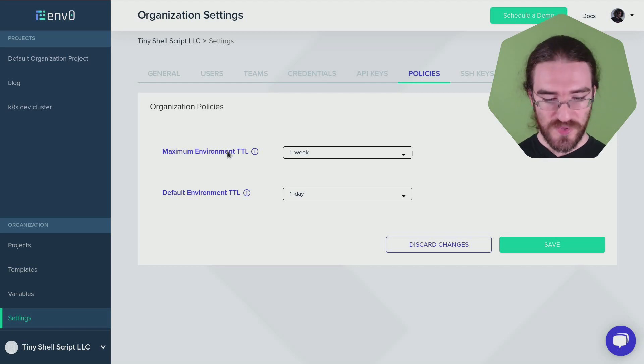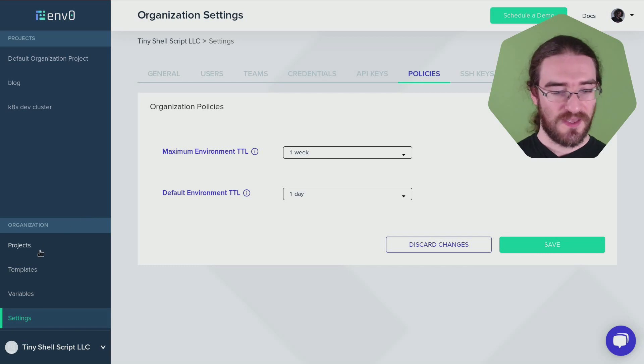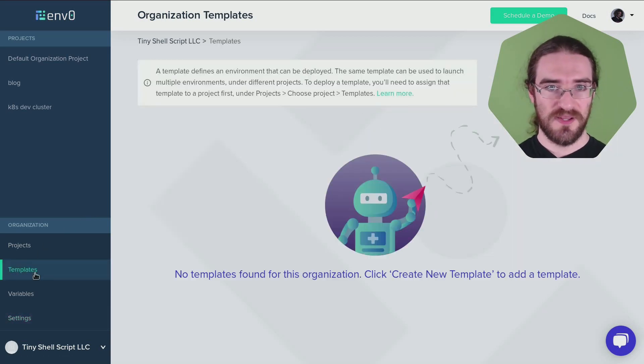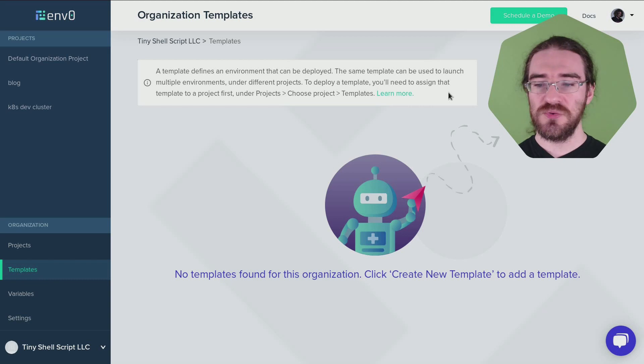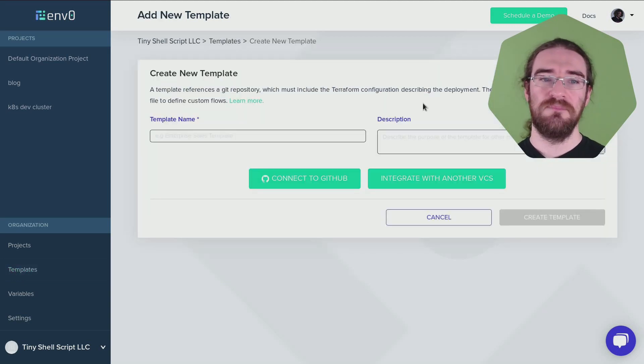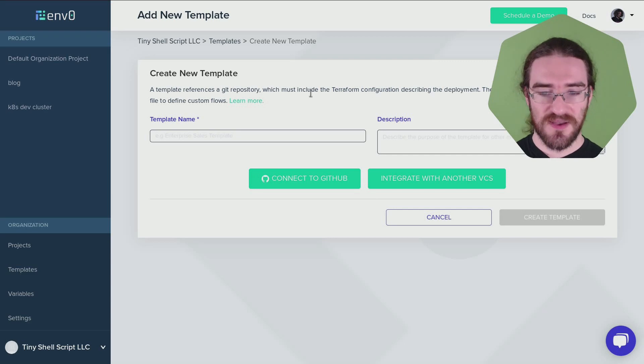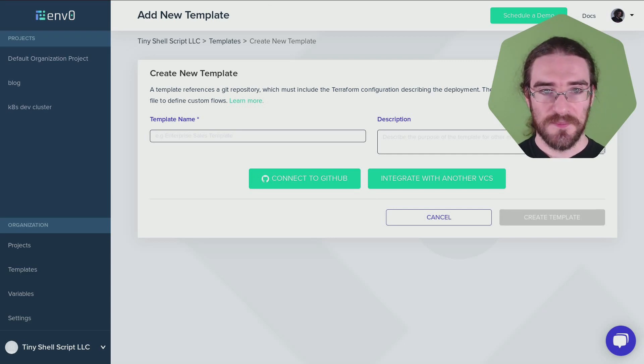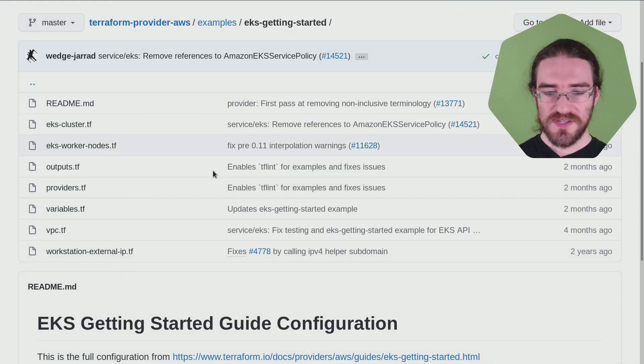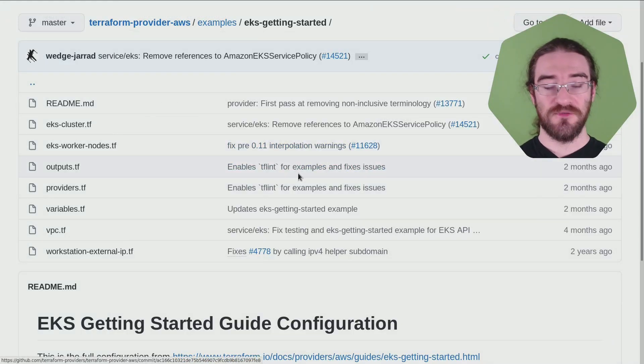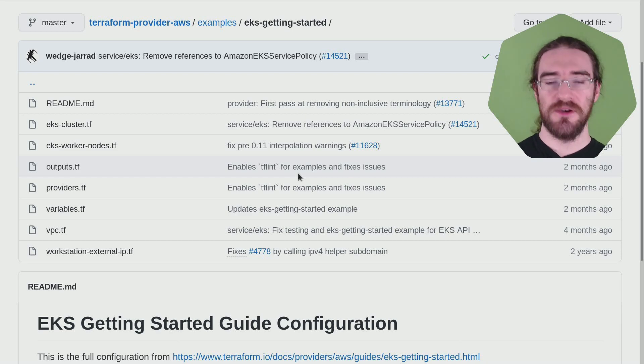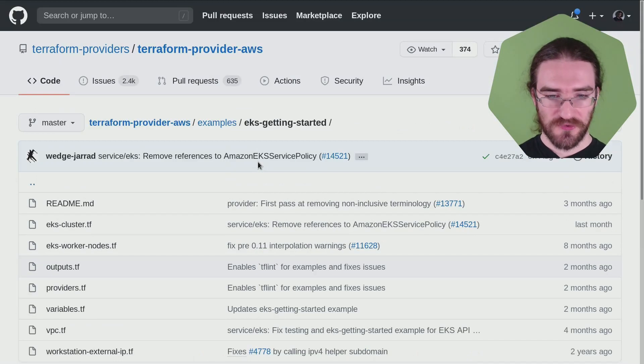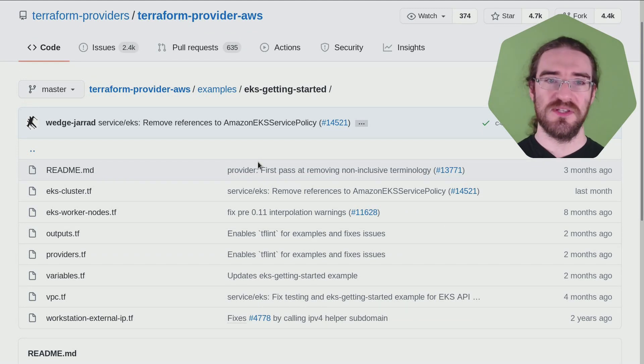Then we need to create a template. So I go on template here. And so I need a Git repo with a Terraform config in it. So I did a little bit of research and I found that one. Let me show you. So this is a pretty basic Terraform configuration for an EKS cluster. Nothing fancy, but that will do. So the exact link is just below the video as well.